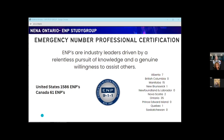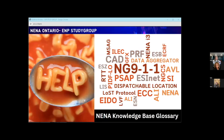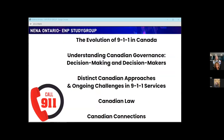As we embark on this journey of learning and new technologies shaping the future of 911, there are going to be all kinds of new acronyms and abbreviations — don't be intimidated. You already know a lot, and you're going to learn more. The NENA Knowledge Base Glossary is a great tool to have, even before you go to conferences, as you're going through the study group.